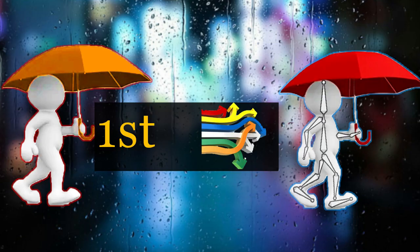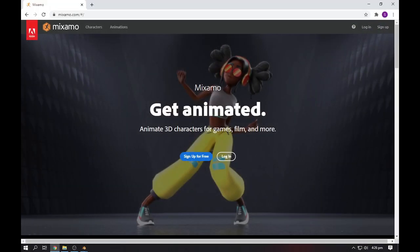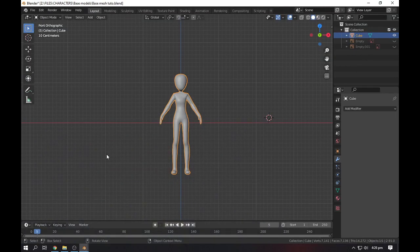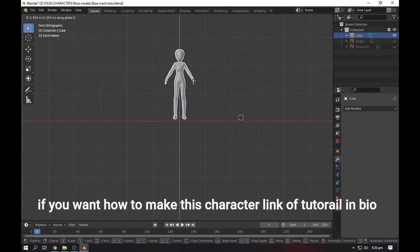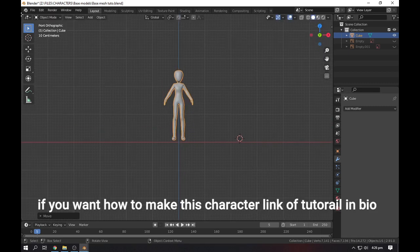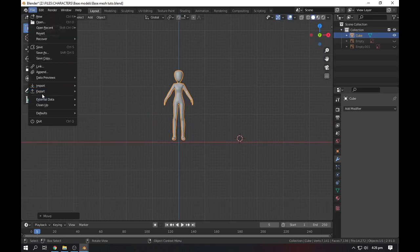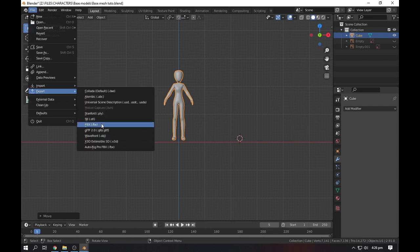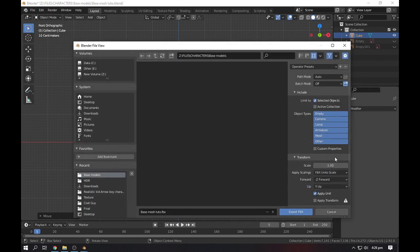The first method is the Mixamo website rig. It's a website where you can get a lot of animated characters, and you can also rig your own character and animate it. For this, you just need a character. For example, this is my character, so I need an FBX or OBJ file for it.